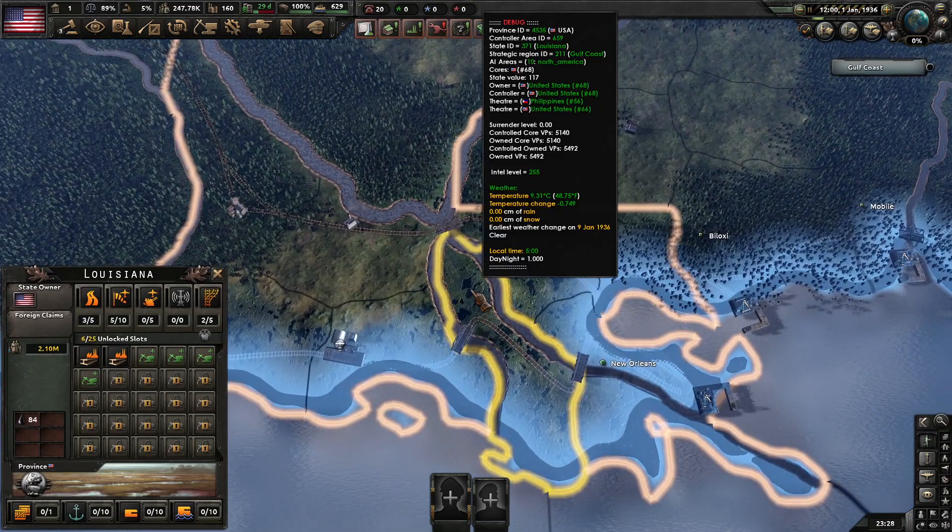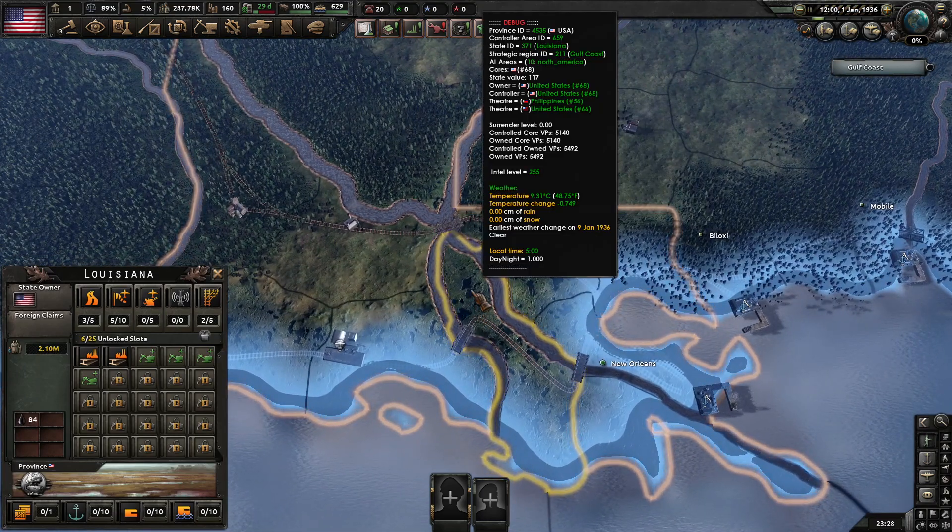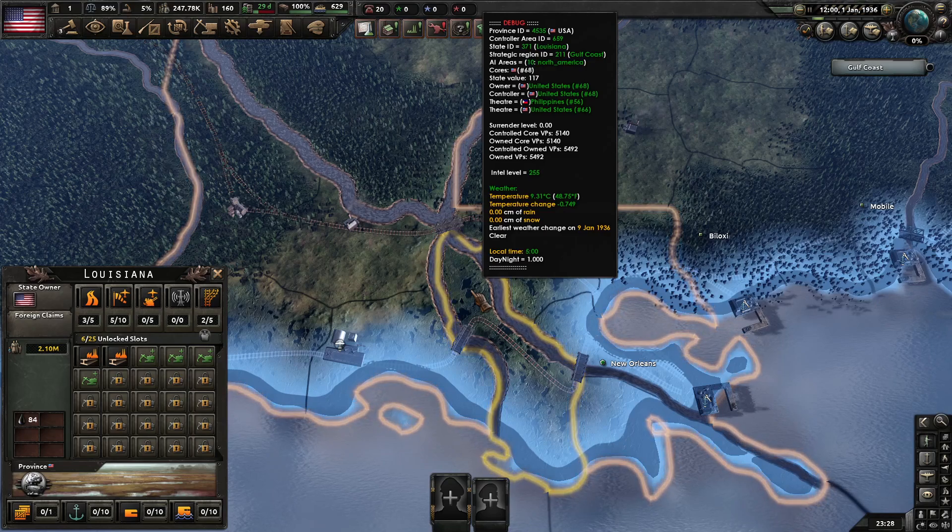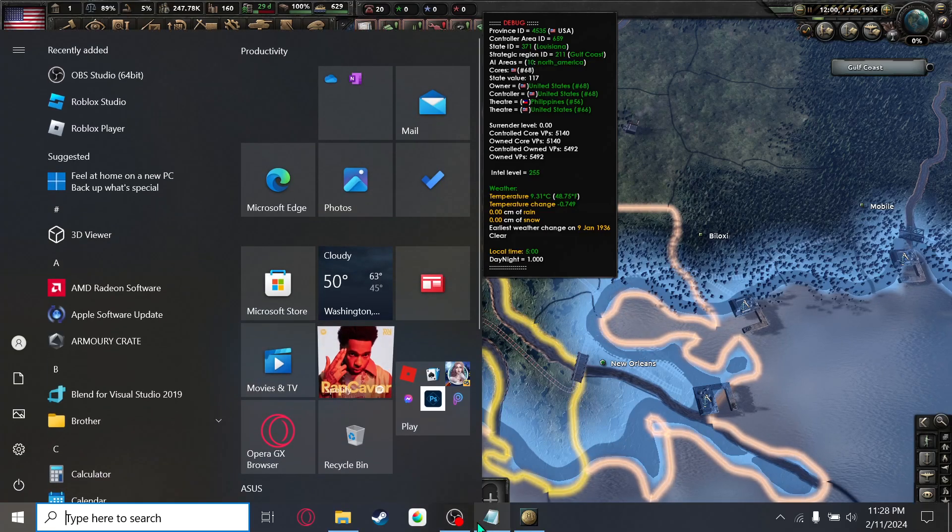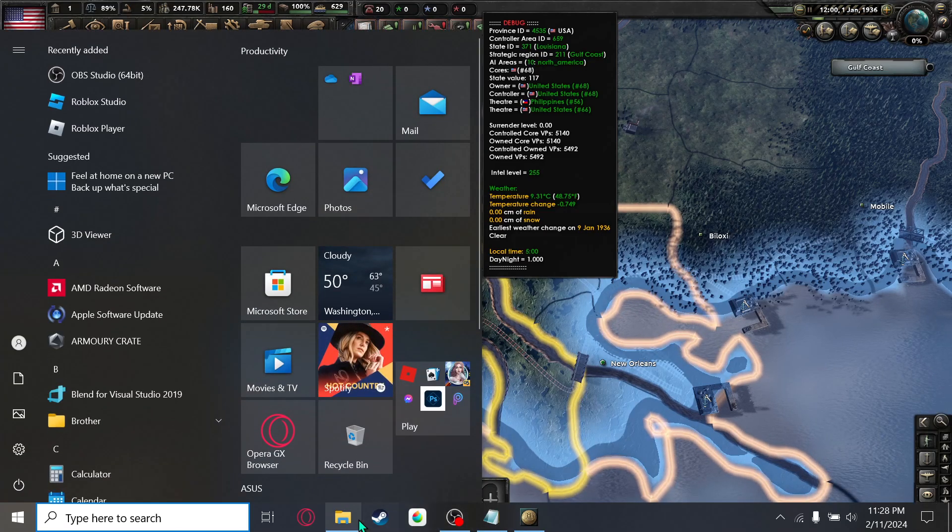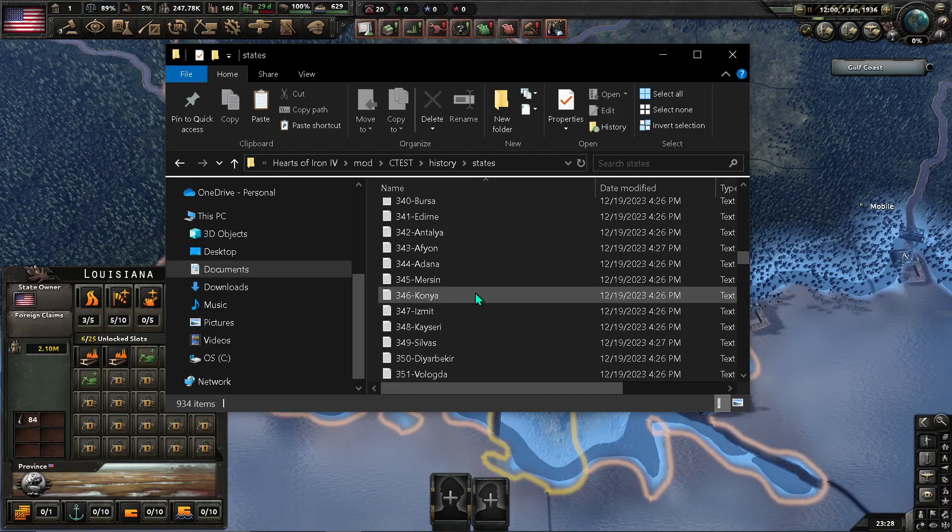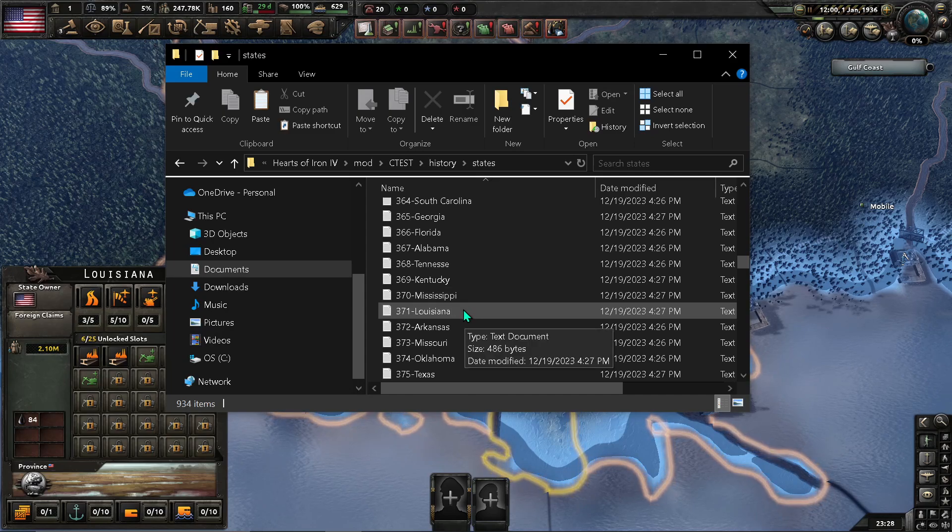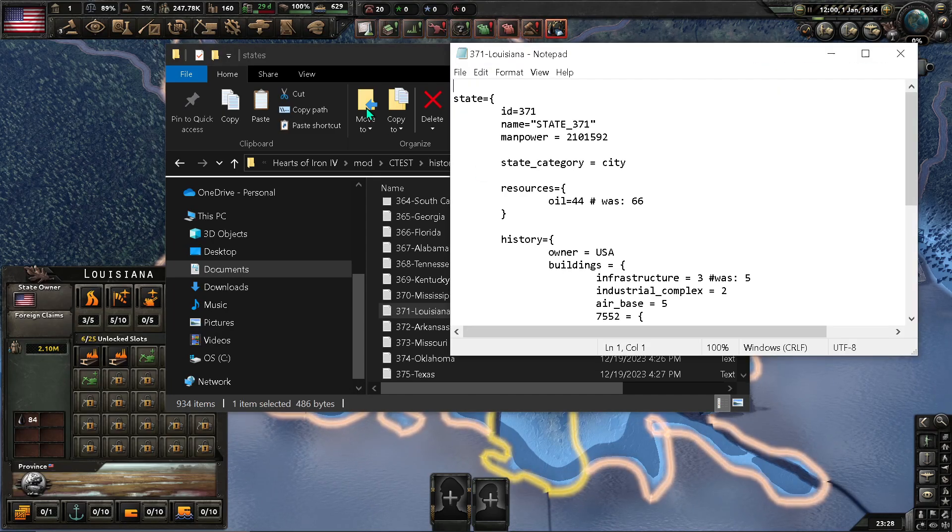And... So, you'll see that the state is 371. So, let us go to... State 371. Louisiana.